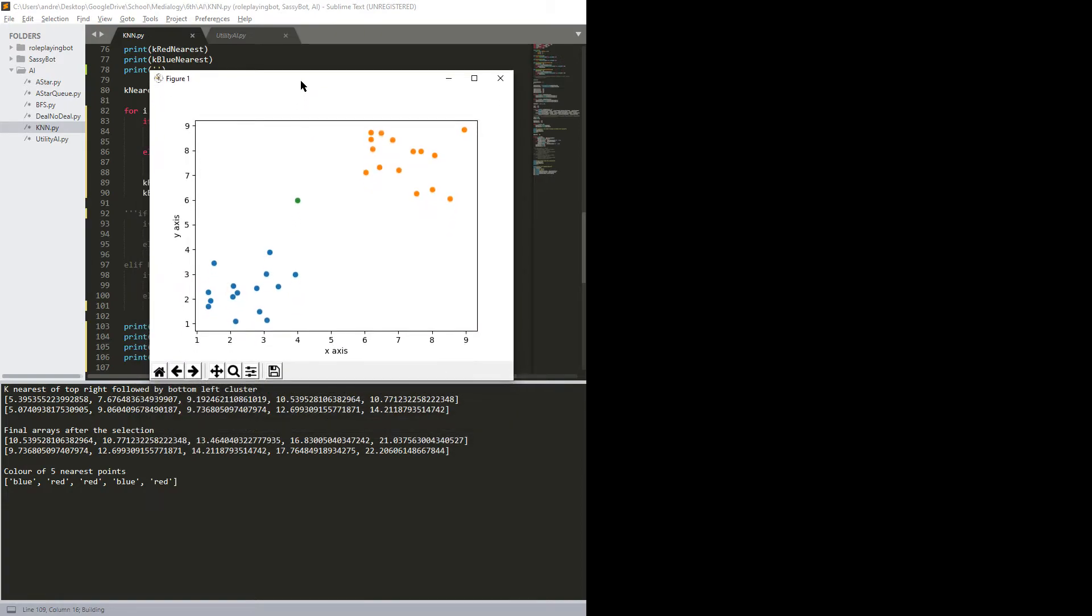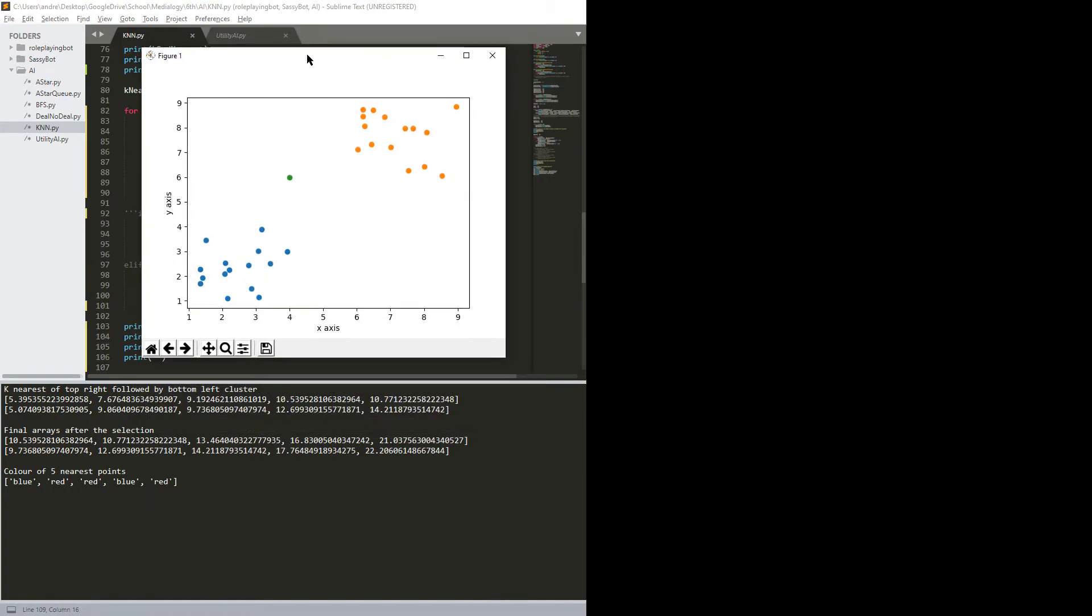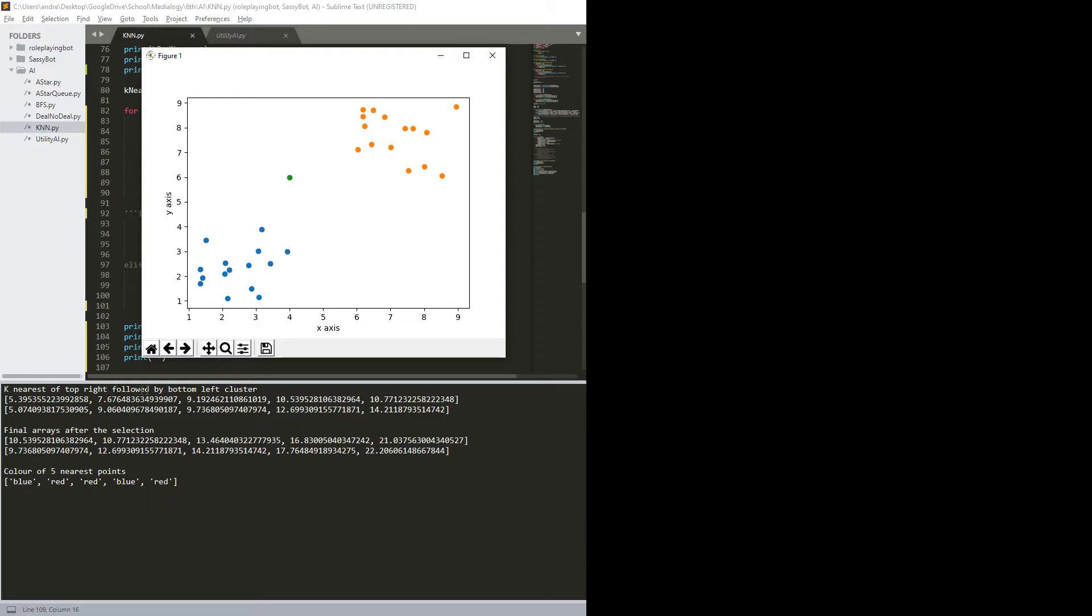So you can see here, nice little figure. Green point is the test point, we have the red cluster, and we have the blue cluster. And then down here in the console, k nearest the top right, followed by bottom left cluster. So the top one here is the red one, and the bottom one is the blue one. So as we can see here, the pattern would be blue, red, red, blue, red.